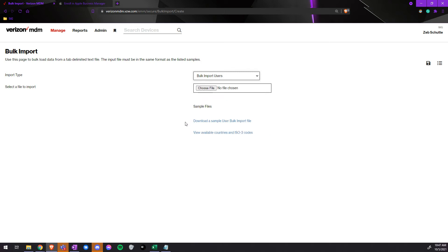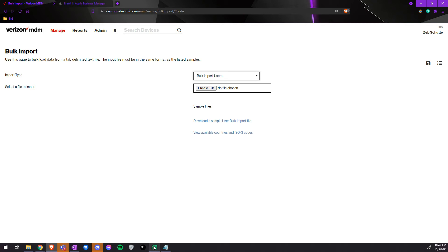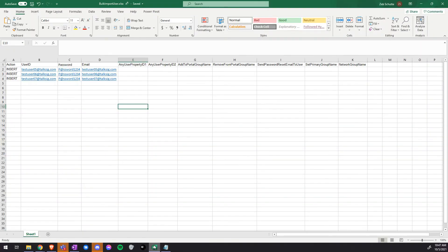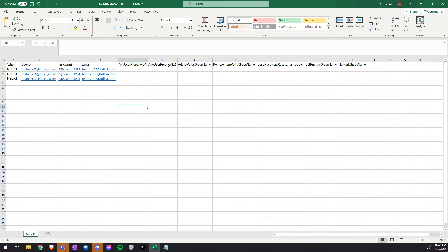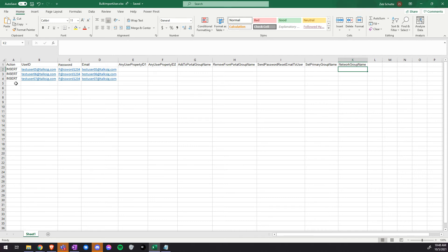Then we would download a sample file and customize it. Or we would fill out an Excel spreadsheet. The first column would be action, the second user ID, then password, then email. The rest of these are for property IDs, group names, remove group names, users, group names, network names. The only information we need to fill out is the action, the user ID, the password, and the email.